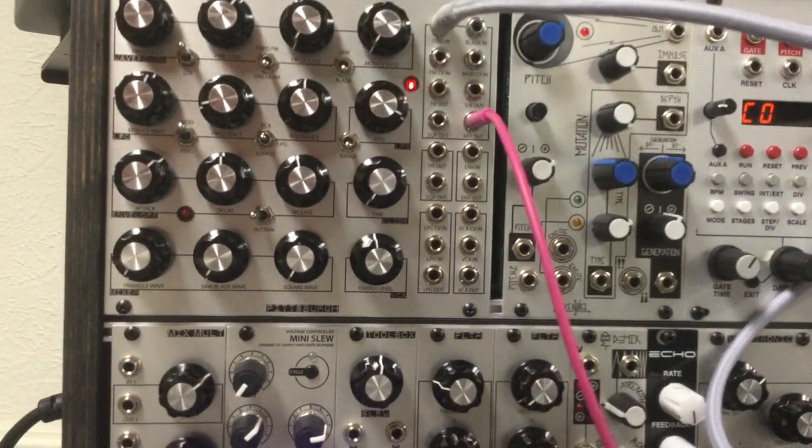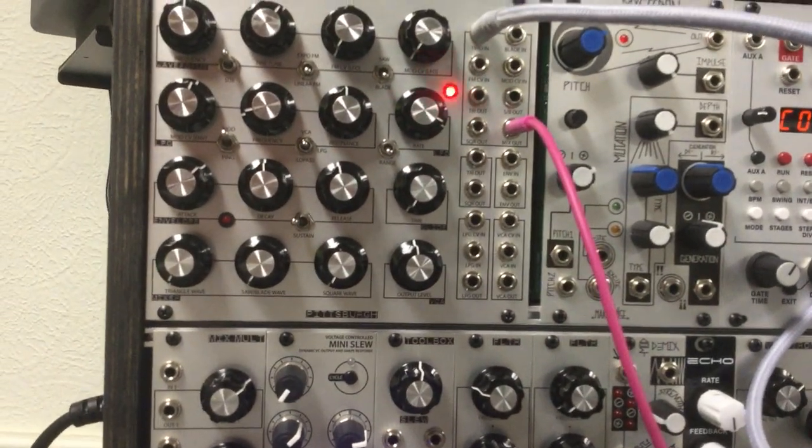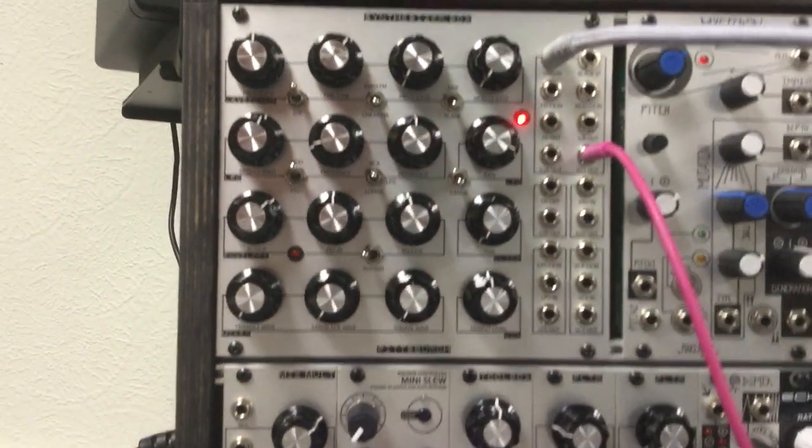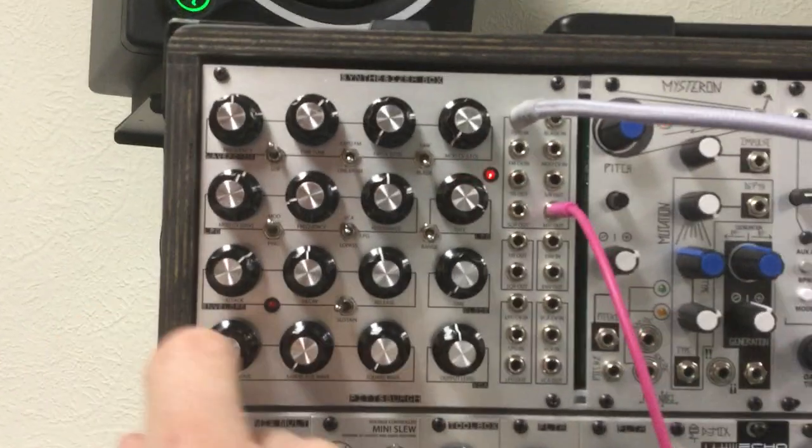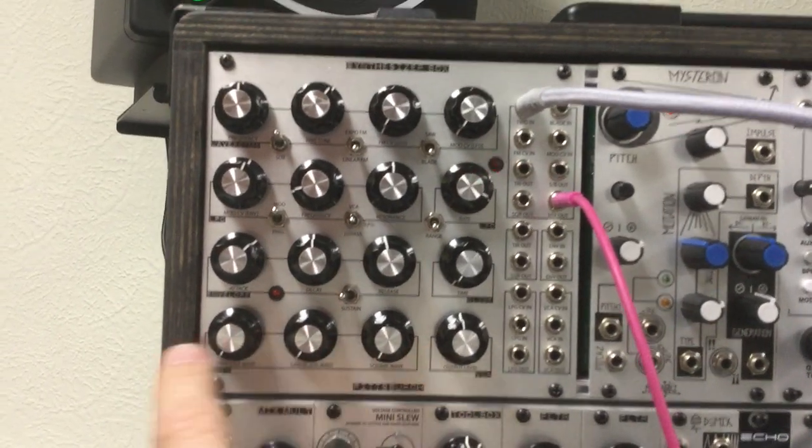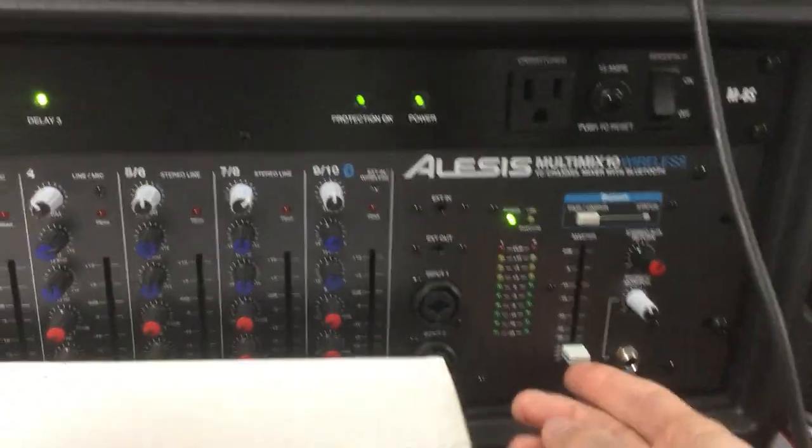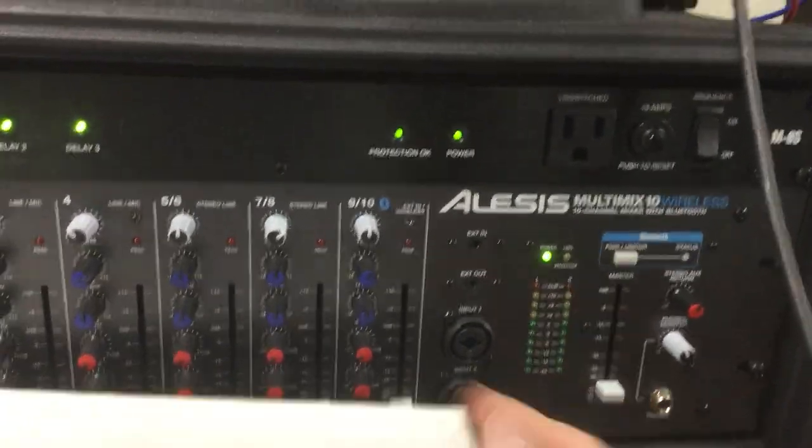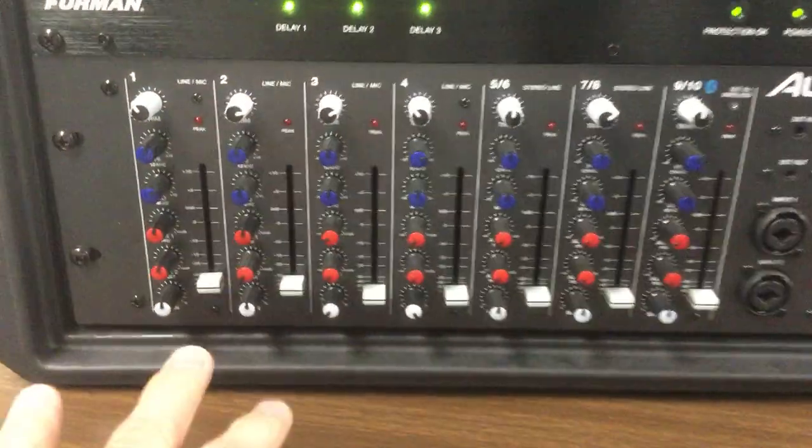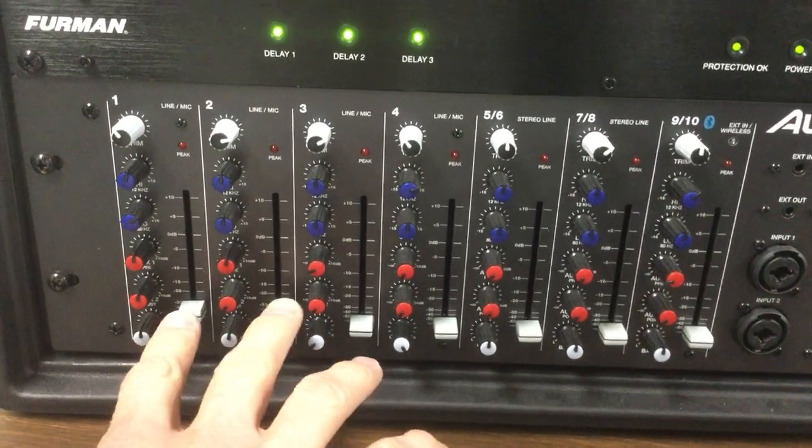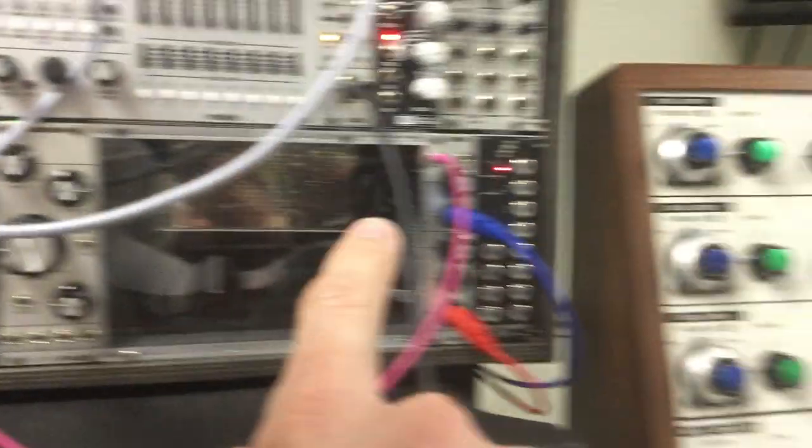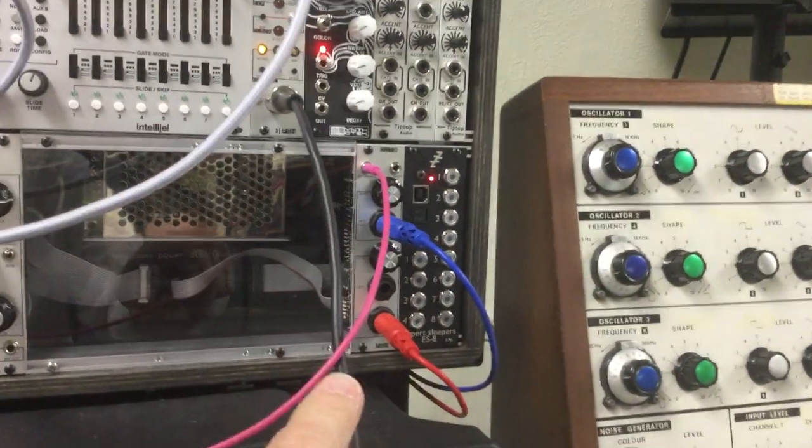Then I have the mix out coming from the synthesizer box that allows me to use these knobs down here at the bottom to change the timbre. If I turn the volume up down here on the mixer, the Eurorack is coming into channels one and two here, so that's your left and right output from the blue and red cables that you see here.